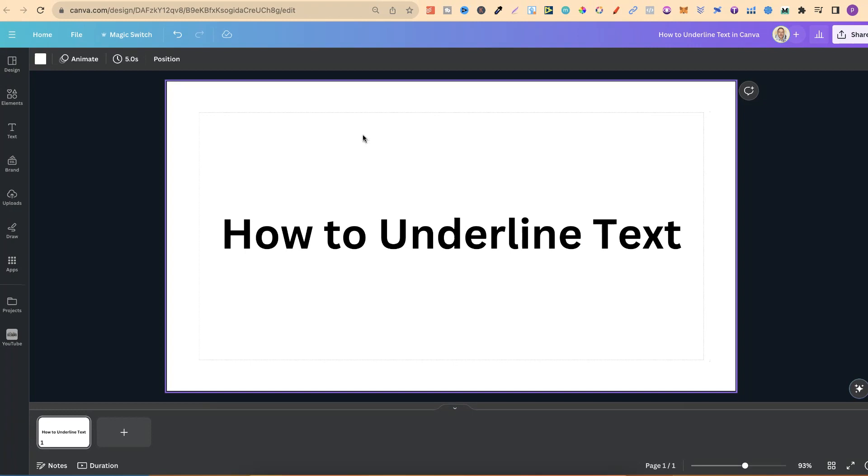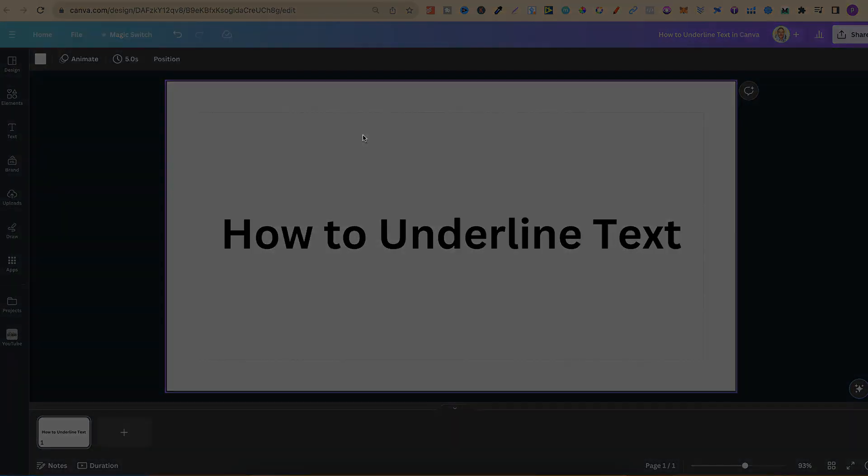So that's how to underline text here in Canva. Now, for more bite-sized Canva tutorials, click right here and watch this playlist.